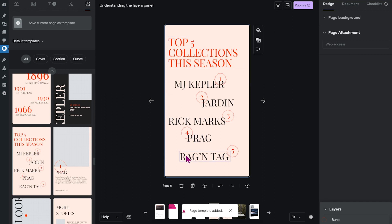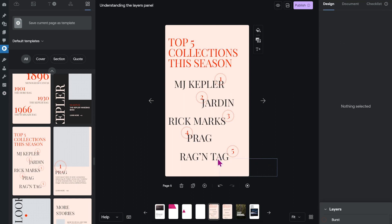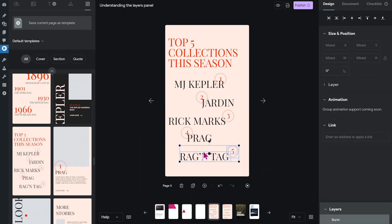But I'm in a pickle because I don't want to write about the top five collection of the season. I want to write about the top four collections. So I delete part five.